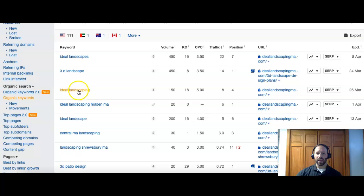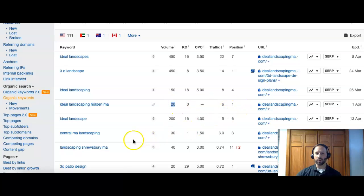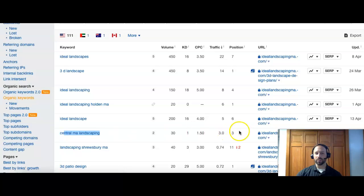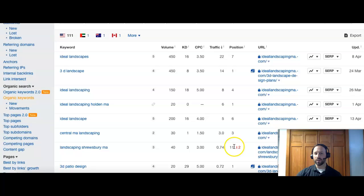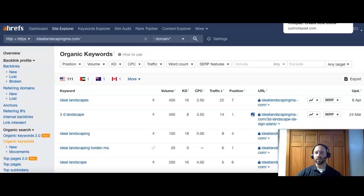They have their own name, Ideal Landscaping. They have Holden MA with their name. So that's a good one. It's got 20 searchers. They're number one, of course. Central MA Landscaping, they're number three. Landscaping Shrewsbury, there's 40 people, and they're number 11. So that's just a little bit of a comparison for you guys.